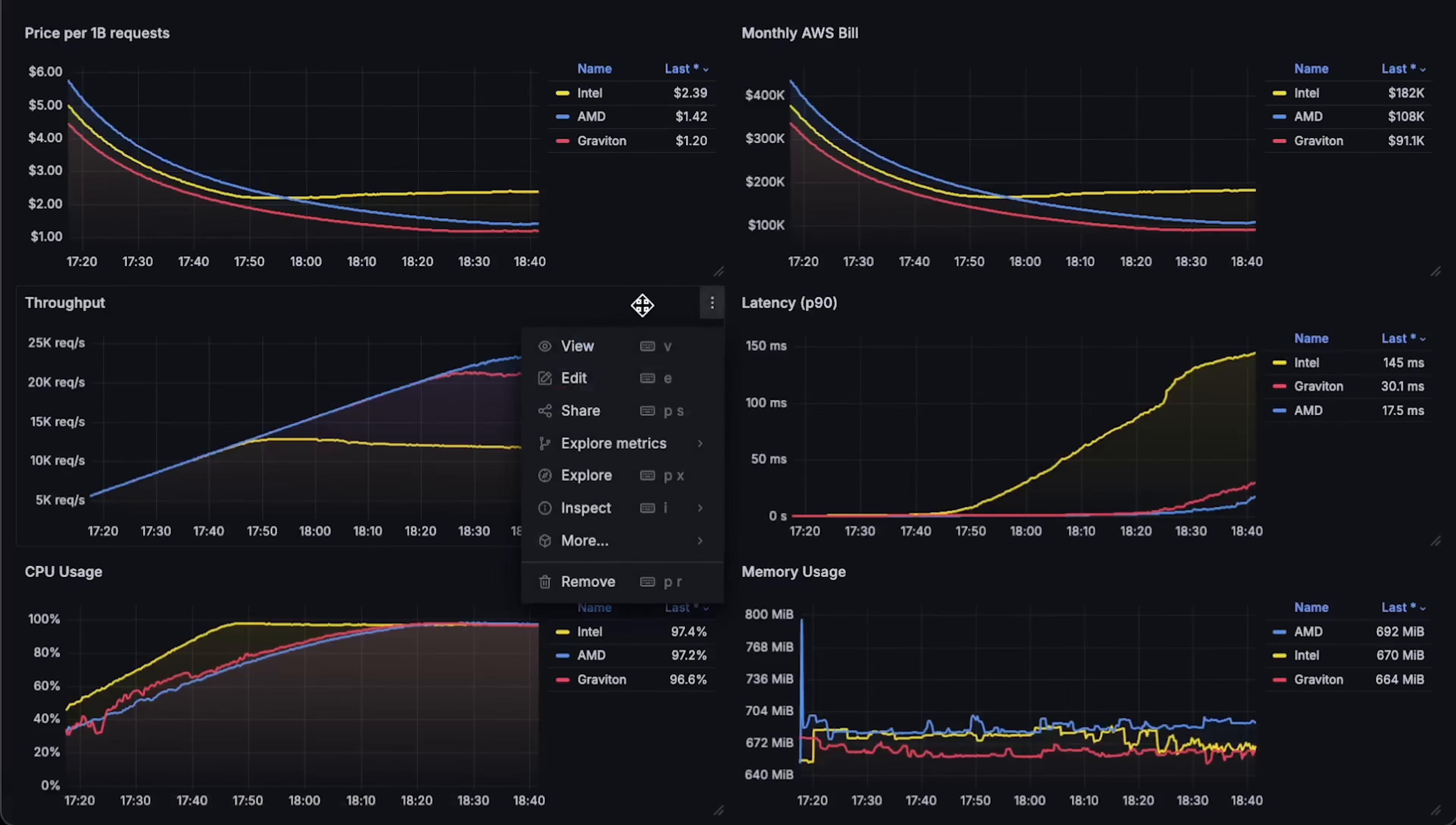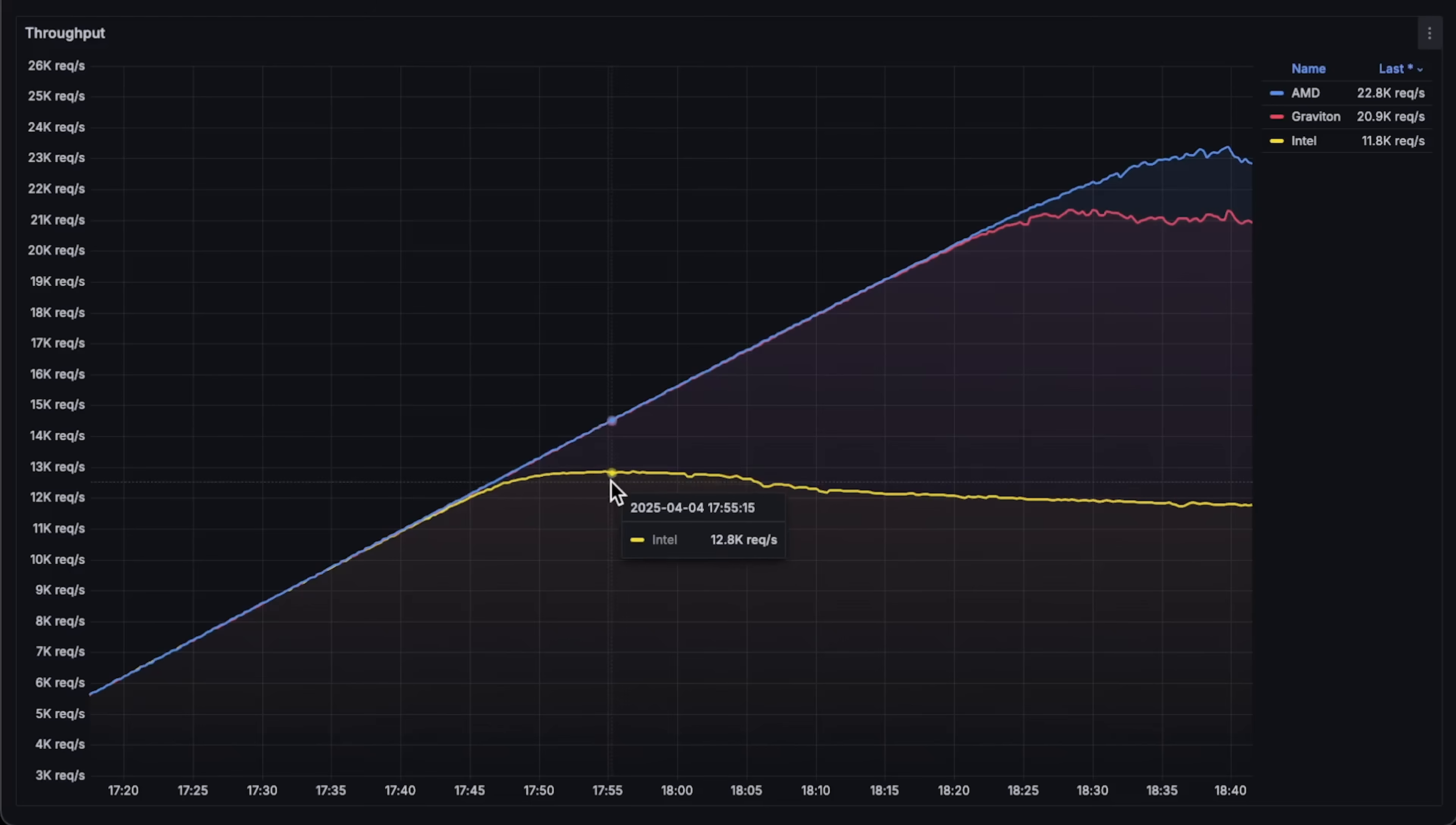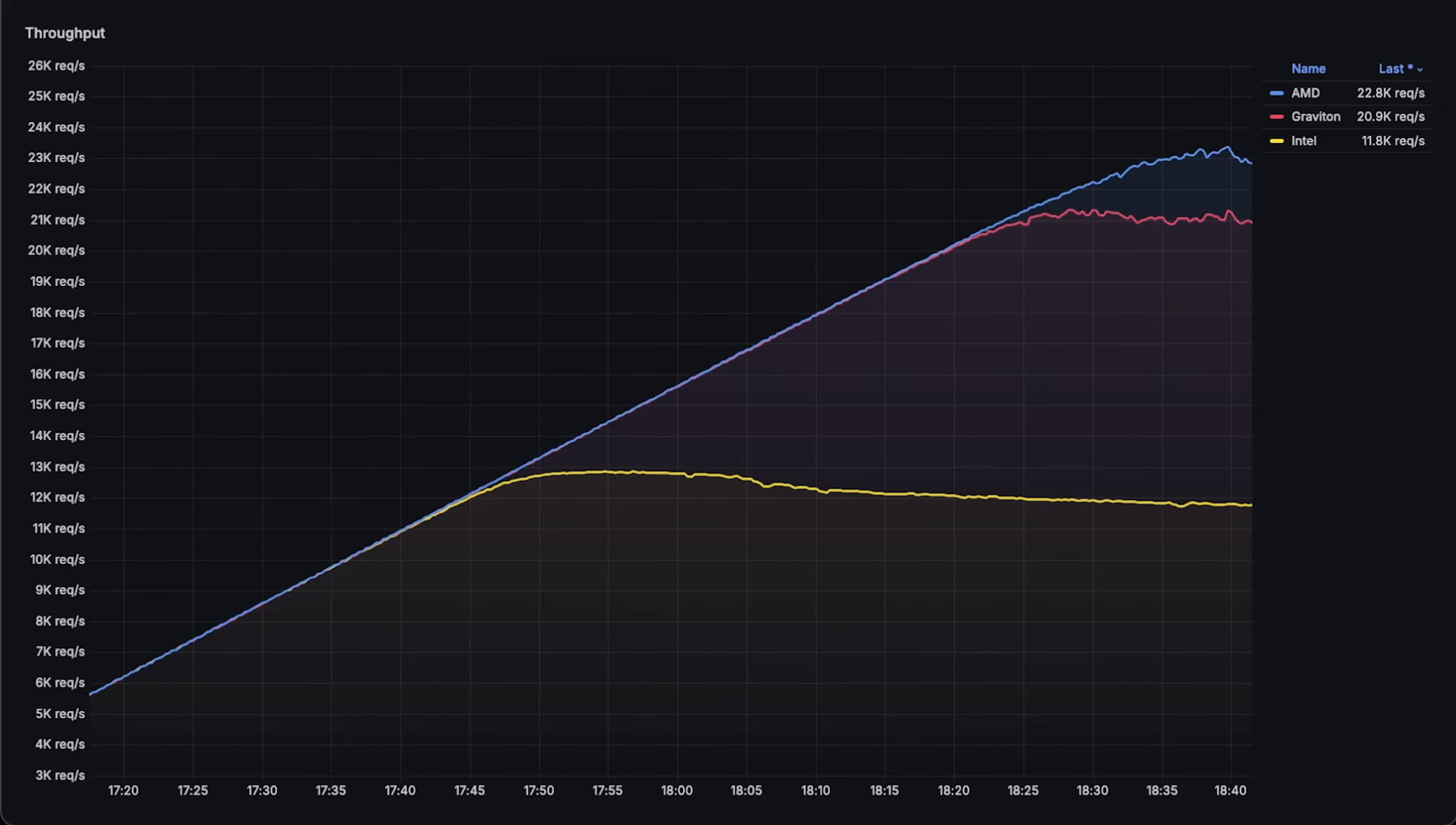Next, we have throughput. Well, if you care only about efficiency, AMD is the fastest and provides the highest throughput. But because it's more expensive overall, it's actually better to switch to Graviton. And at the bottom, we have Intel.